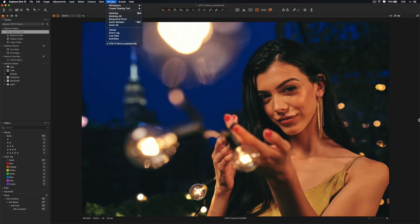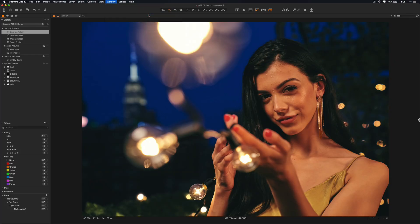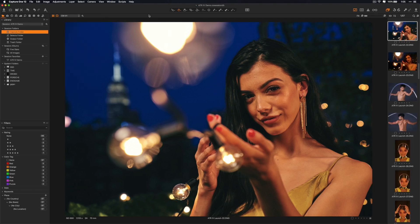If you go to Window and then Workspace, I'm going to go to Default right now. So when you start Capture One Pro for the first time, this is what it will look like if you import your images.